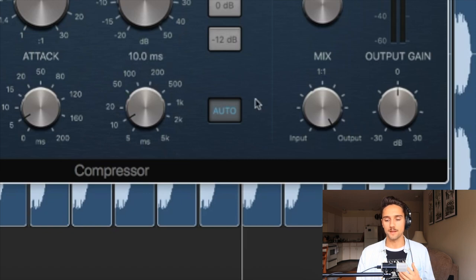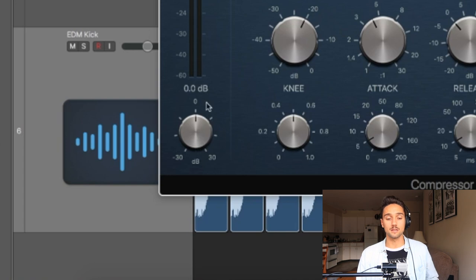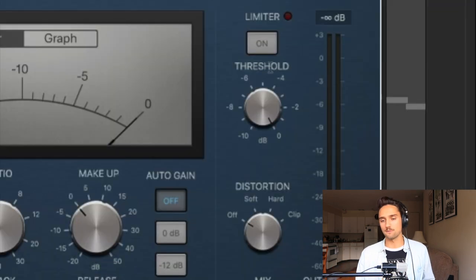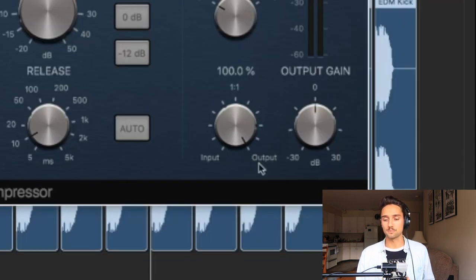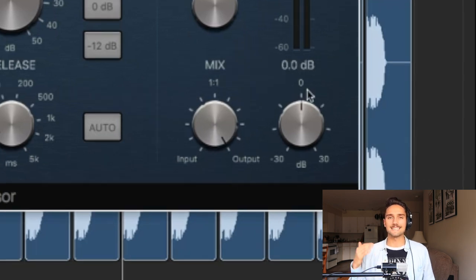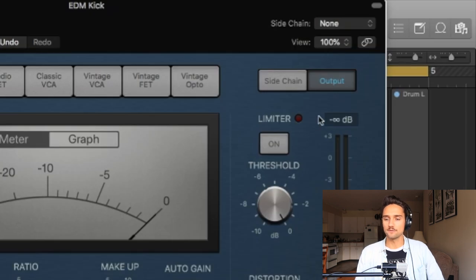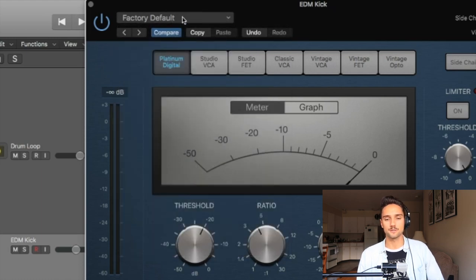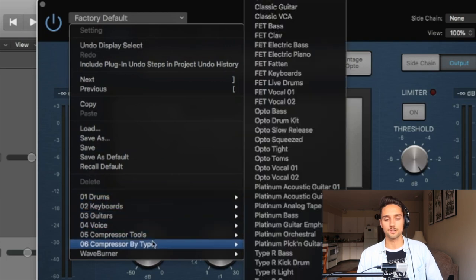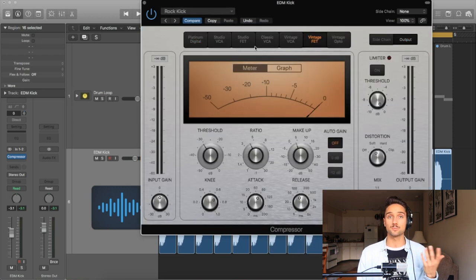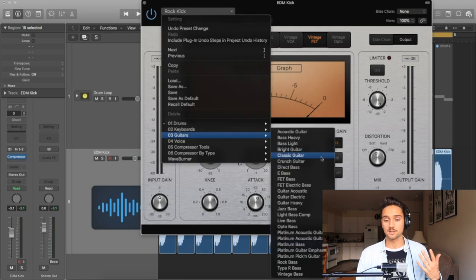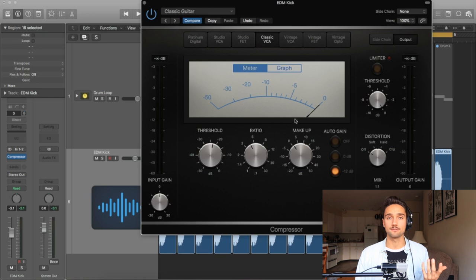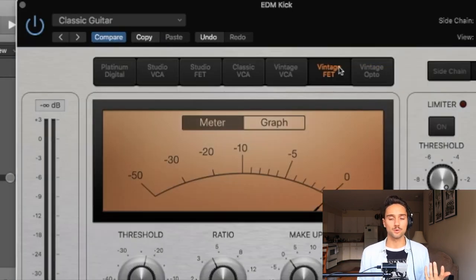The auto button affects the auto release — I never use that, I typically set the release and attack on my own. The input gain is the gain of your wave file coming into the compressor, and output gain is the last thing before moving to your next plugin. You can also throw a limiter or distortion on there. The mix knob is used for parallel compression. In the top right corner, the sidechain button opens the sidechain section — essentially telling the compressor to affect the selected wave file only when another signal comes in. The Logic compressor also comes with factory presets organized by category — drums, keyboard, guitars, voice, compressor tools, and compressor by type — all based on real old hardware compressors. A good starting point if you need a quick setting.